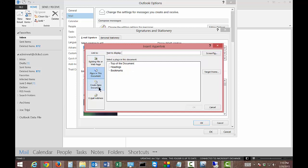So you have several different options here. You can create a new document, you can insert an email address, you can insert an existing webpage. But what we're going to do is we're going to choose the place in this document.